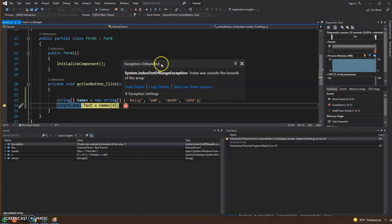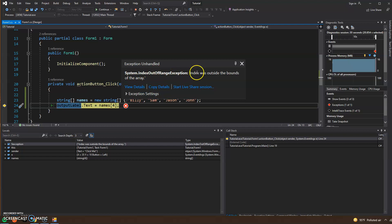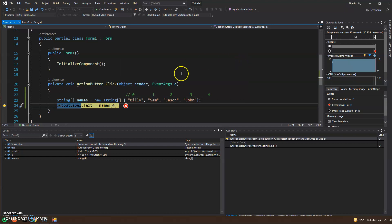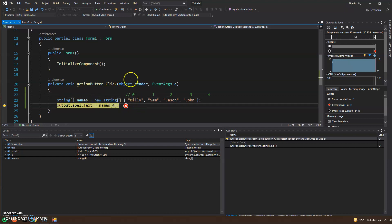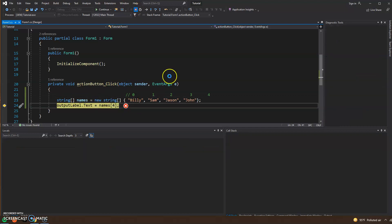We have an exception that is being unhandled and we get a little bit of information with this error. System.IndexOutOfRangeException: Index was outside the bounds of the array. That's exactly what happened. This number four is out of, you know, it's not an index on this names array. So how can we handle that?